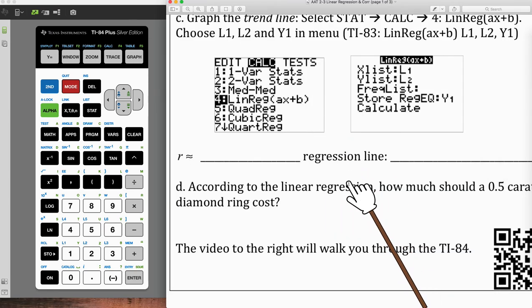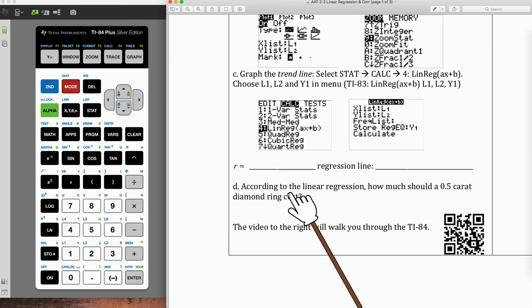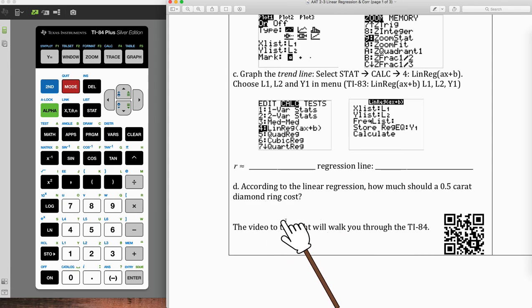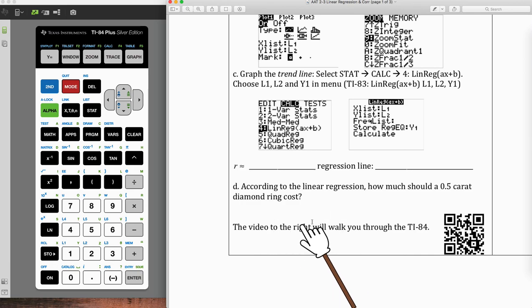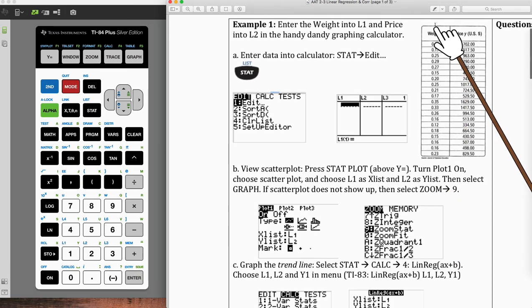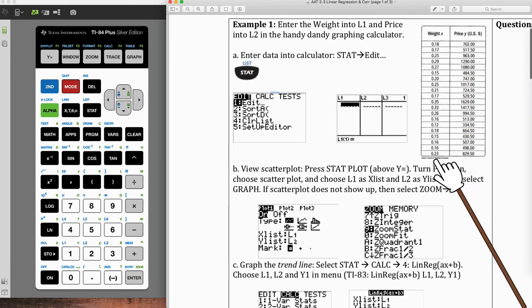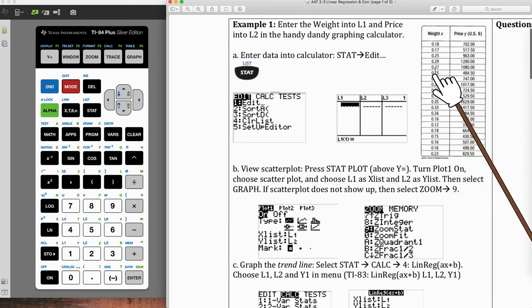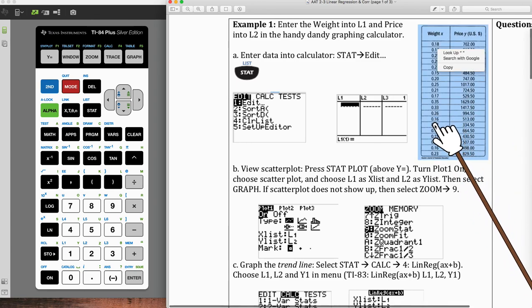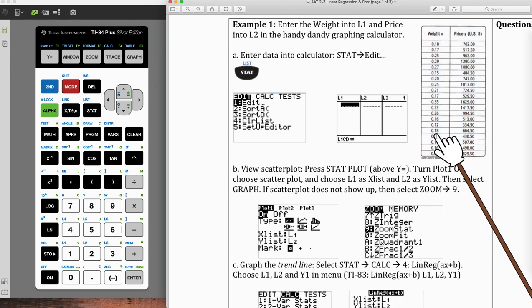However, because this is extrapolation, we can't necessarily say that that is going to be true, $2,300. It might be more, it might be less. But once we go outside the data, outside the X values here, notice that there is not even a 0.4 here. So anything outside the data, anything below a 0.12 is going to be extrapolation, which is just often going to be inaccurate.